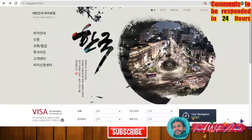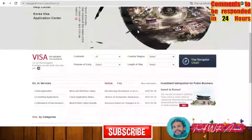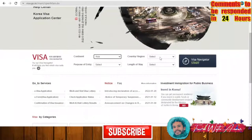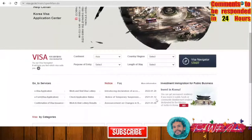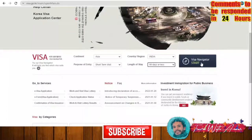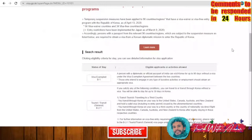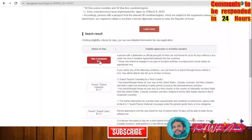In order to apply for a visa through the embassy, you will first need to fill out the application form. The official site for filling the form is visa.go.korea. Here we choose English language. Let's assume I'm from Asia — choosing the continent, then the country. Let's say I'm from India. You can choose India, Iraq, or Pakistan. Let's choose India. Purpose of entry: short-term visit. Length of stay: 90 days or less. Click 'Visa Navigator Start.'